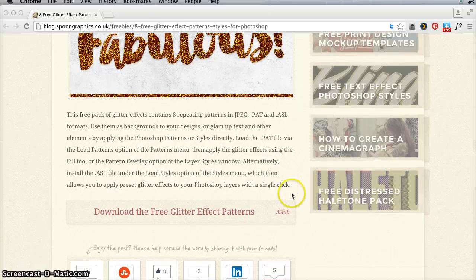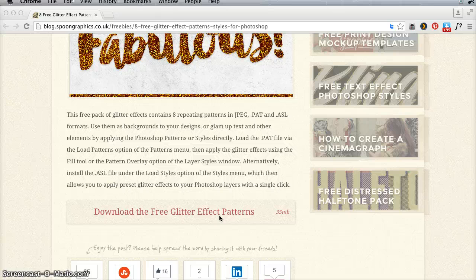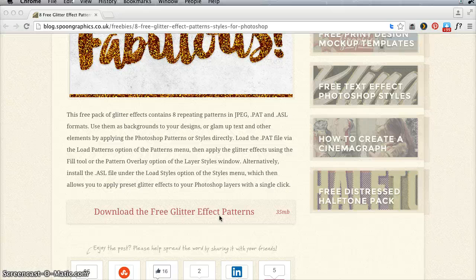You're going to want to go to this website and click this bar here that says download the free glitter effect patterns. It's going to go to your downloads folder in a zip file and you're going to want to unzip that.